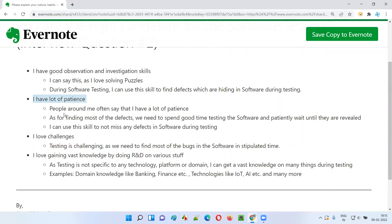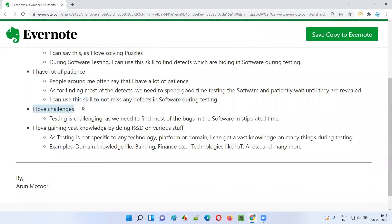Similarly, I have a lot of patience — people around me often say that I have a lot of patience. I can use this patience in the software testing field to find more defects, because I can spend a lot of time on the software and investigate and find more defects. This process takes a lot of patience.